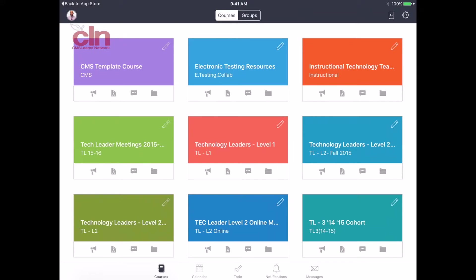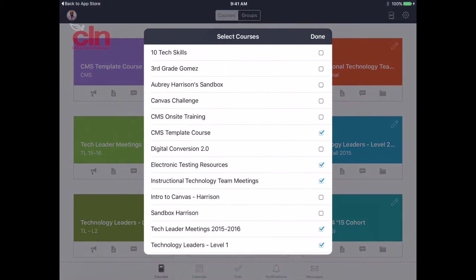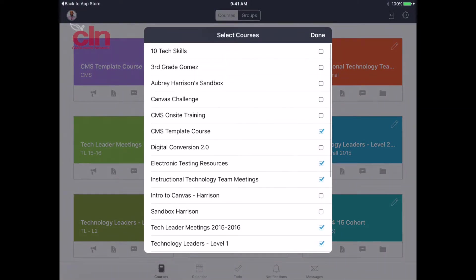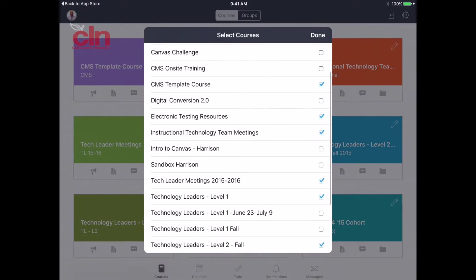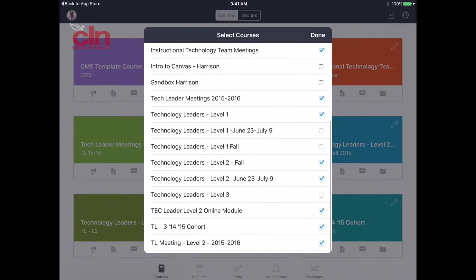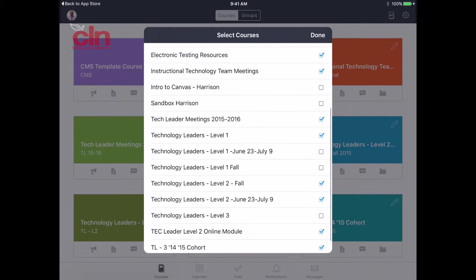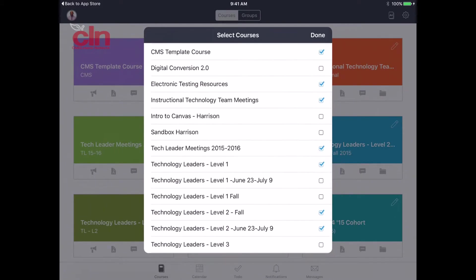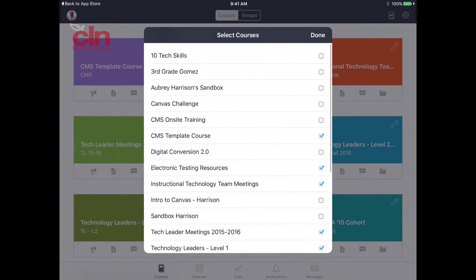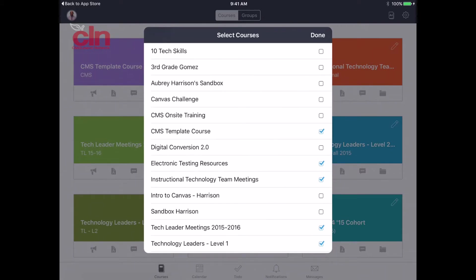If you are missing a course, one thing you'll be able to do is click the gear here at the top. Then you'll be able to check off any courses that you are missing or deselect courses you don't really want to see. This is a great way for you to customize what courses you see on the app here.